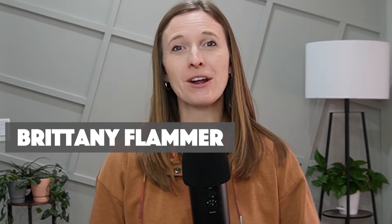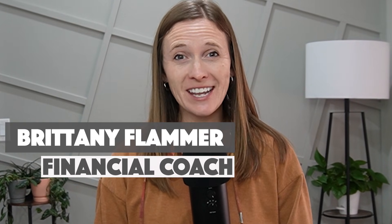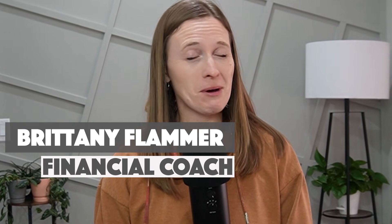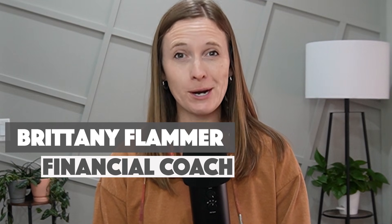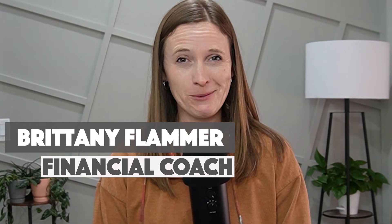If you are just getting started with Monarch Money, here are the steps that I recommend, whether you're using the flex budgeting or the category budgeting. Hey there, I'm Brittany Flammer, certified financial coach, mama of five, and the creator of Monarch Money 101.